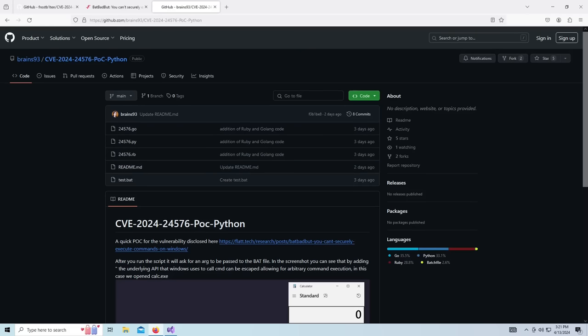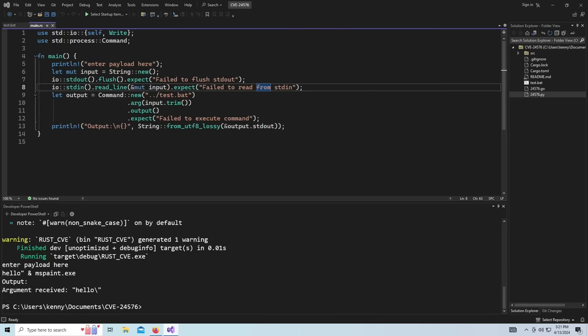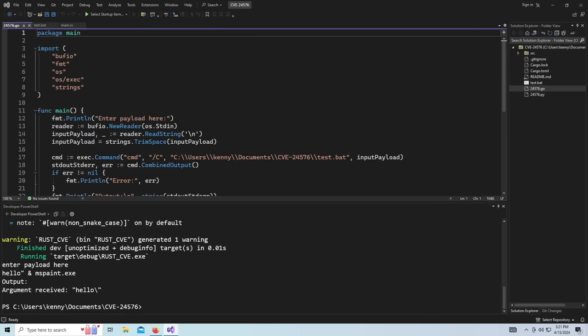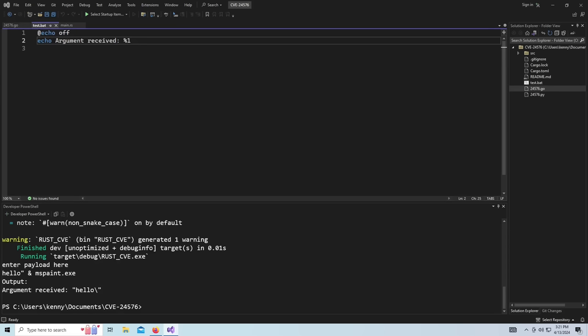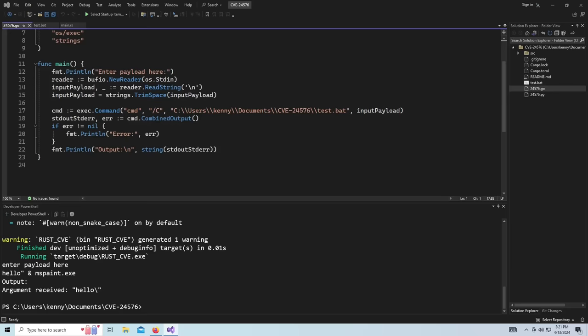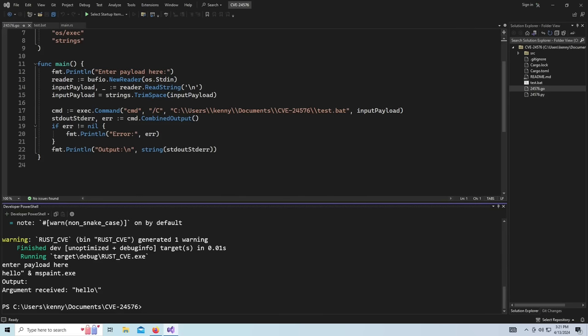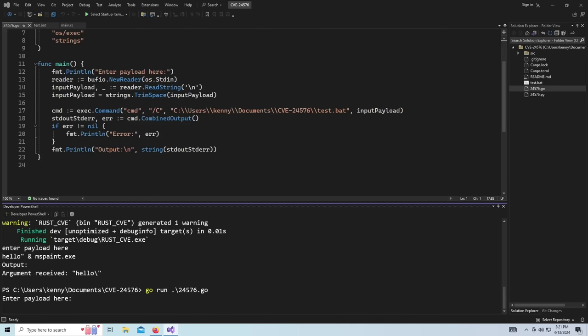But we do have some other examples of this bug in some other languages. They were written by Brains93, these other proofs of concept in Go and Python. So this will just demonstrate that it isn't just a Rust issue. So here we have more or less doing the same thing in Go. I'm not as familiar with Go, but just by looking at it, I can kind of tell that you're taking user input, passing it to the batch file. So let's run this. I think it's go run and name of the file. Enter my payload here.